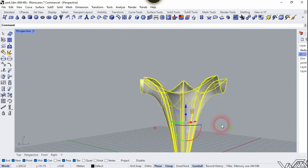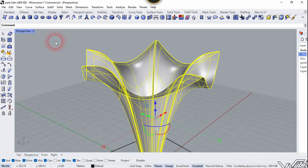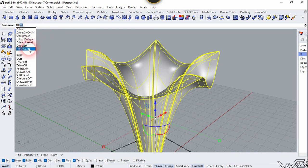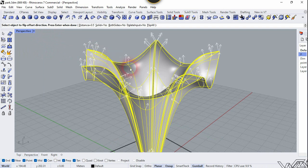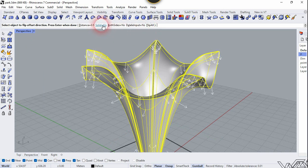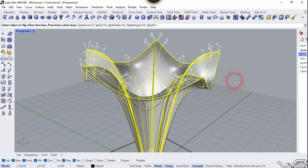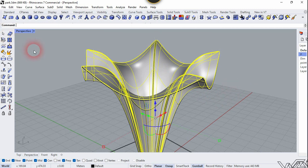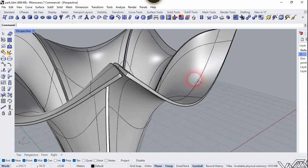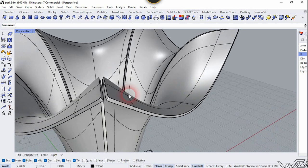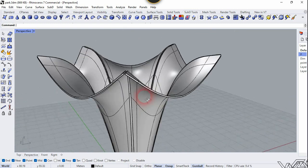Now we need to add thickness to this surface, so let's use the Offset Surface tool. Reverse the direction, enable Make Solid, and put in any distance you want, then right click. We have now added the appropriate thickness to the surface.